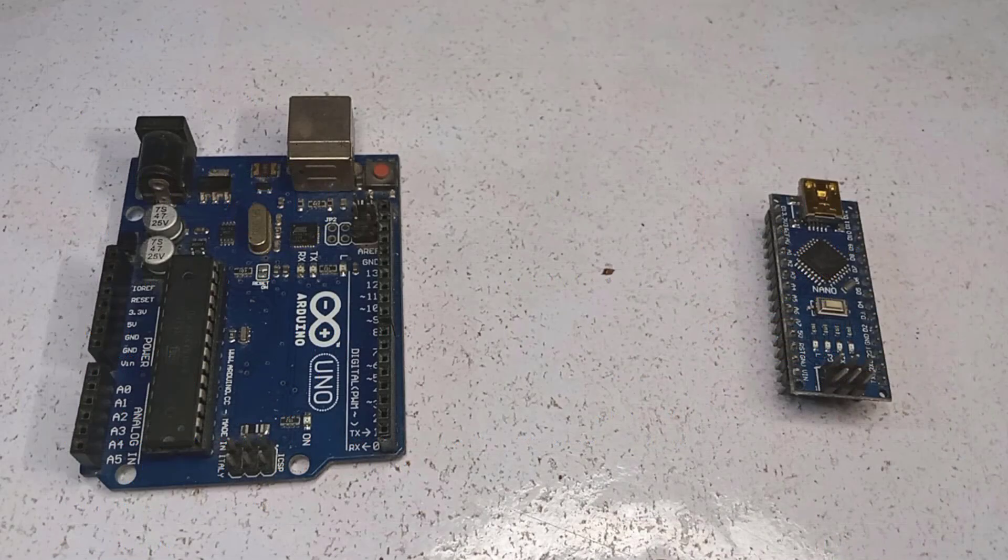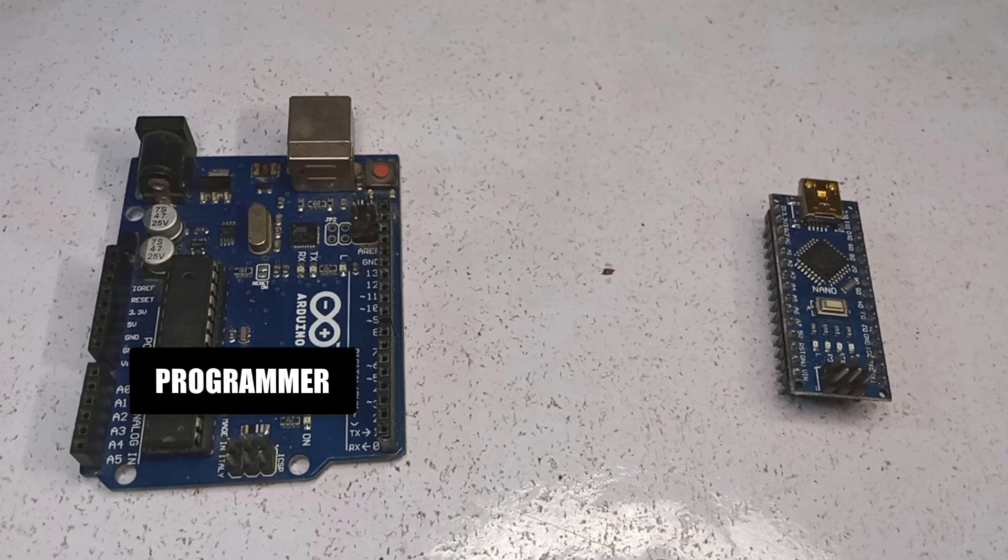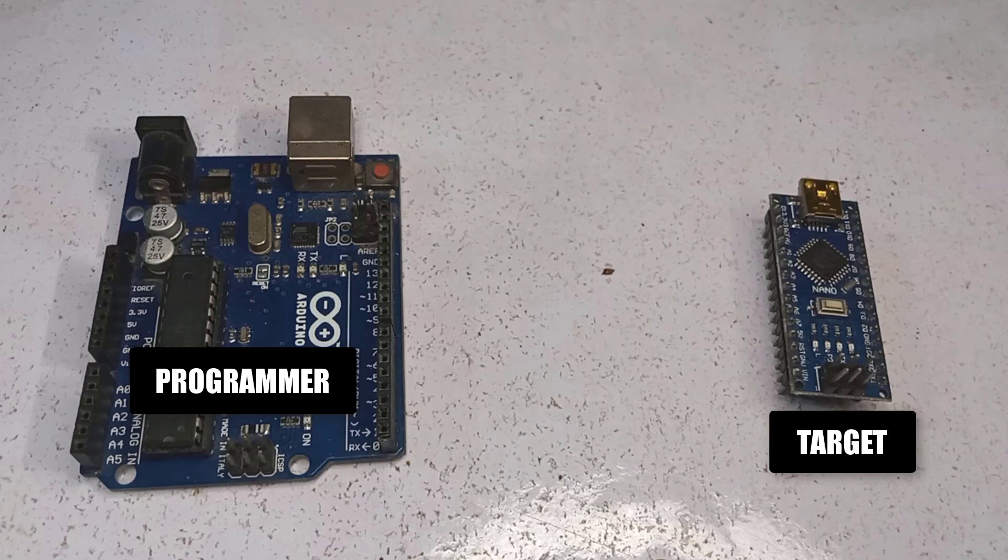This method requires two Arduinos. One Arduino will act as the programmer. It will be used to extract the hex file from the other Arduino, which in this case is an Arduino Nano.